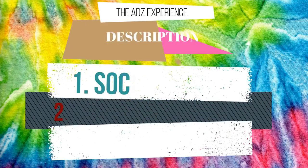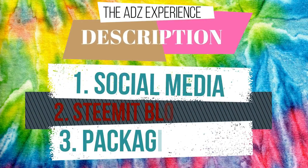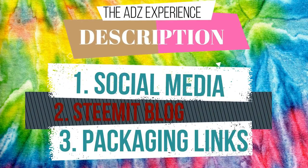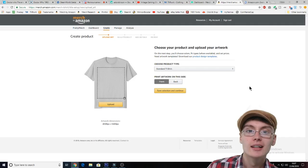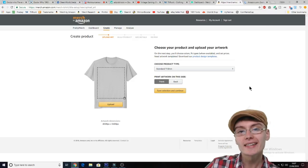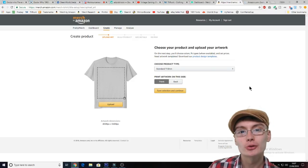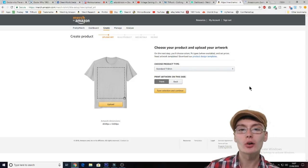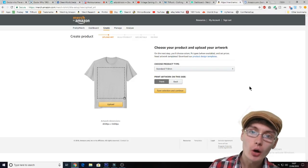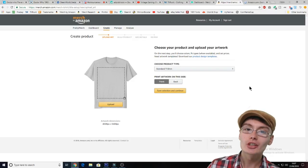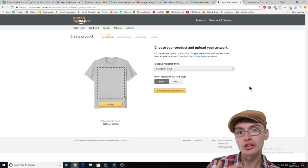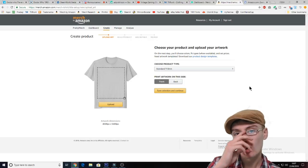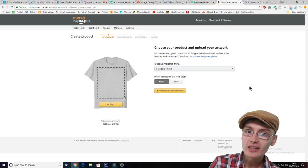Do you want more great content from me? Check out the description box down below. Hi guys, it's Adam and welcome to another video. So in today's video, we're going to actually upload the Zoologist shirt from my previous video.